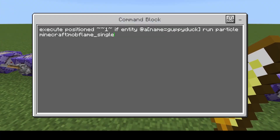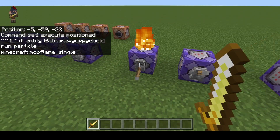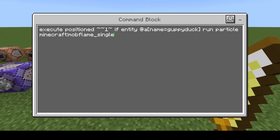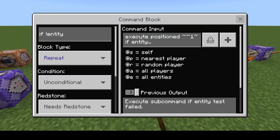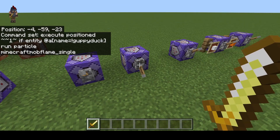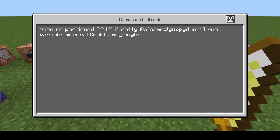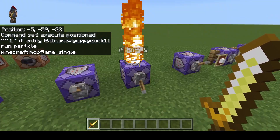Next we're going to be doing if entity. In this example, we're going to have the word entity to say it's checking for an entity. We're just going to test for a player named GuppyDuck. If it finds one, it's going to run the particle. Because my name is GuppyDuck, it's going to work. If I go in and change it, it's not going to find it and it's not going to work. We can also do the same thing — if it detects an entity who is not named GuppyDuck, then it's going to work. In this case, it's looking for any player not named GuppyDuck, and it's going to find one because I am named GuppyDuck.